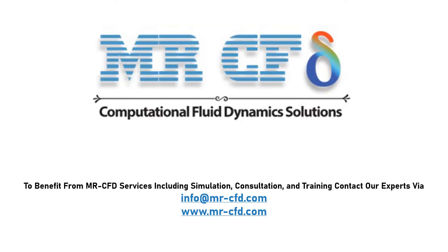To benefit from MR-CFD services including simulation, consultation and training contact our experts via info at mr-cfd.com.